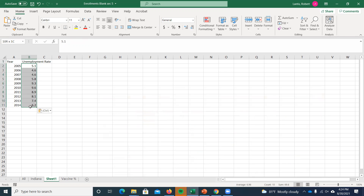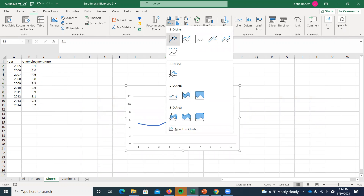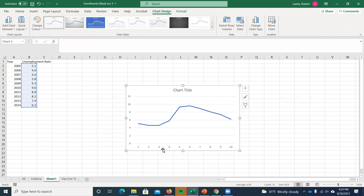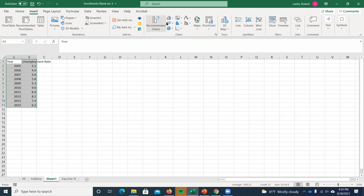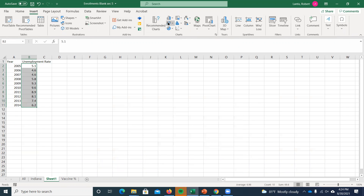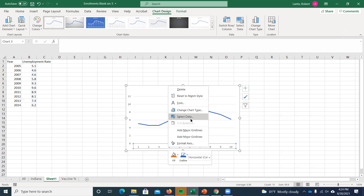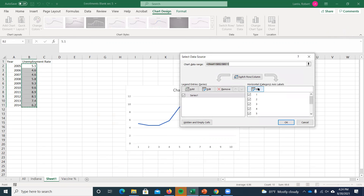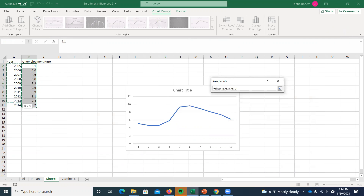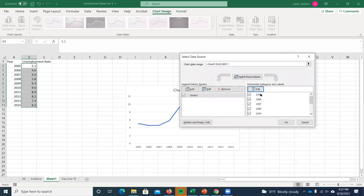To create a time series graph in Excel: highlight just the unemployment rate variable, go to Insert, and select a line graph. The x-axis will show 1 through 10 by default, so you need to assign the years. Left-click on the x-axis labels, right-click, go to Select Data, then Edit. Select the year column as your axis labels. Now you have a proper time series graph with correct year labels.